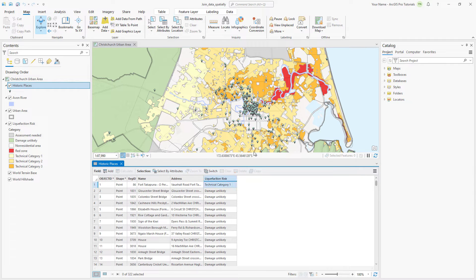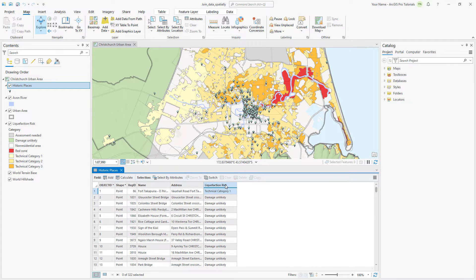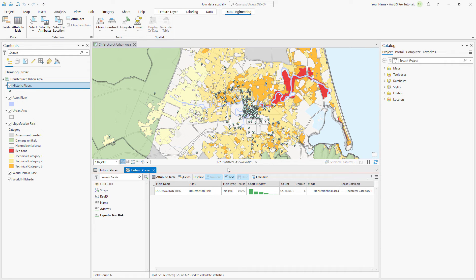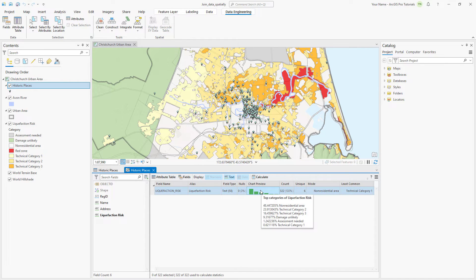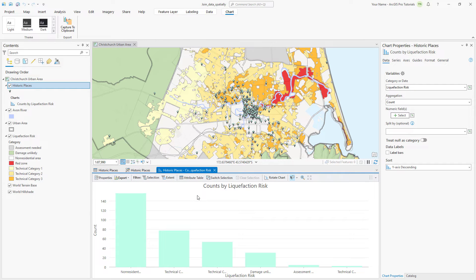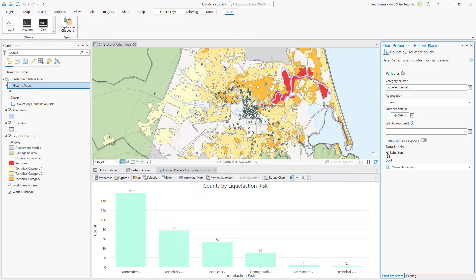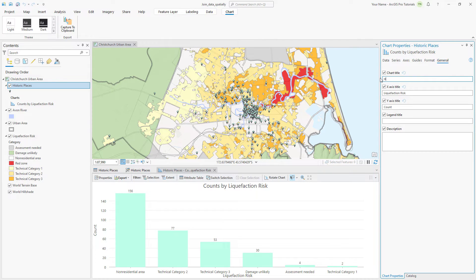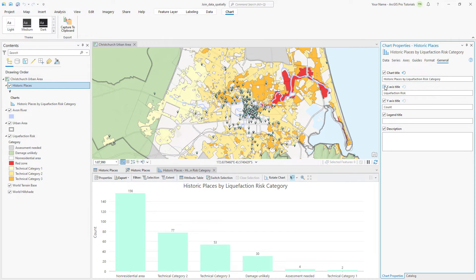Let's open a data engineering view to get statistics and create a chart. In the historic places table, click the liquefaction risk field heading to select the field. Right click the heading and click explore statistics to open the data engineering view. You can see some interesting information. For instance, the mode, or the most common value, is non-residential area, and the least common value is technical category 1. Hover over the chart preview to see the percentages for each category. Right click the row header, point to create chart, and click bar chart. The chart displays the number of historic places in each risk category. In the chart properties pane, on the data tab, check the label bars checkbox to show the number of historic places in each risk category. Click the axes tab and change the label character limit box to 20 so the full names of the categories display. On the general tab, change the title to historic places by liquefaction risk category. Uncheck x-axis title and change the y-axis title to number of sites. Close the chart view and close the chart properties pane.